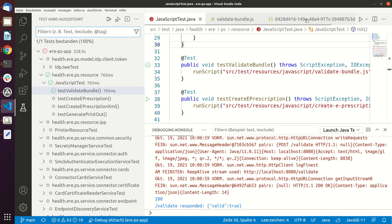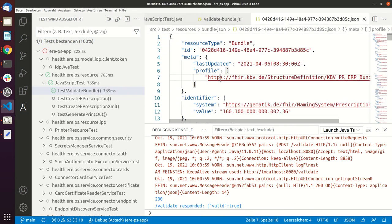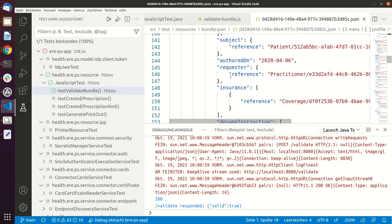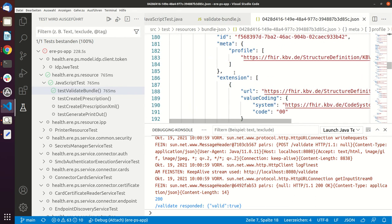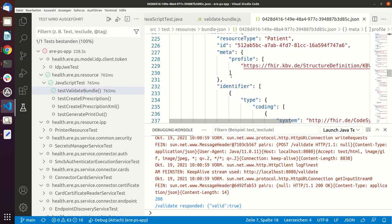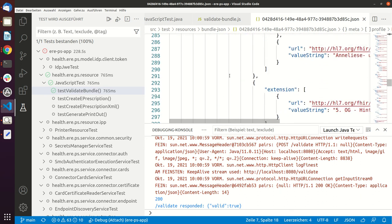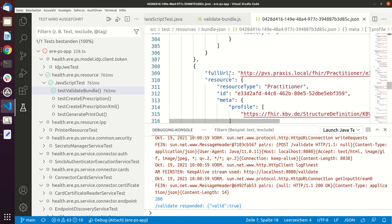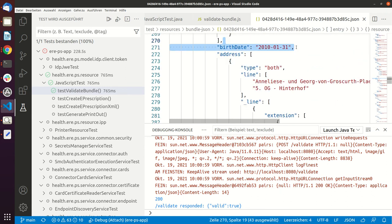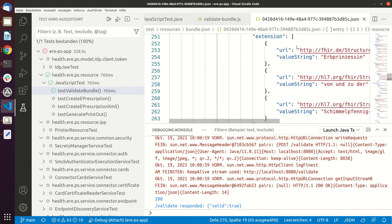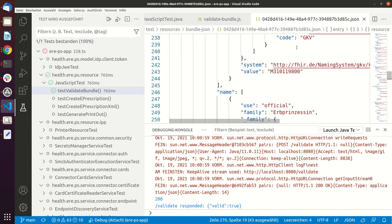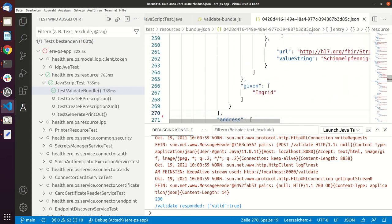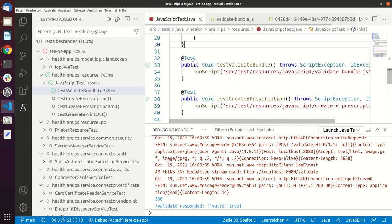And now I will also show you what happens if I change something here. So now let's make this invalid. Let's just remove something which is necessary. So here, let's just remove the birth date from the patient. Yeah, so let's save and then let's run this again.